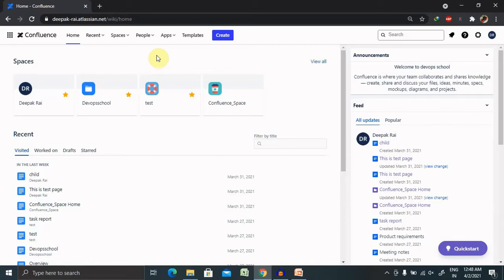In that perspective, the scrum master will assign individual tasks to each and every candidate or employee who is working under them, and they will validate it at the end of the day or in the next morning in the DSC call.